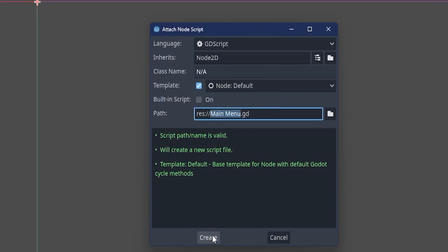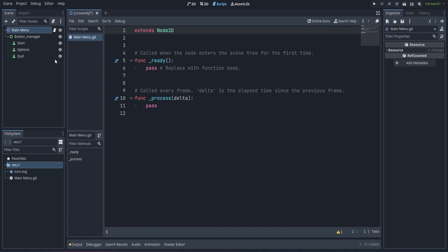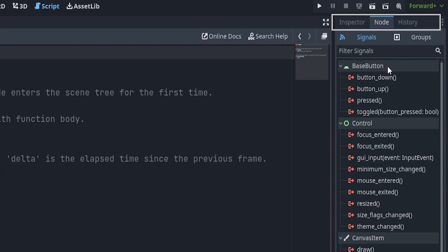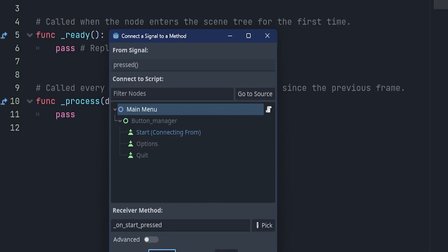With the basic setup done, let's move on to our code. Create a main menu script and connect our button onto the script using the inspector scene.